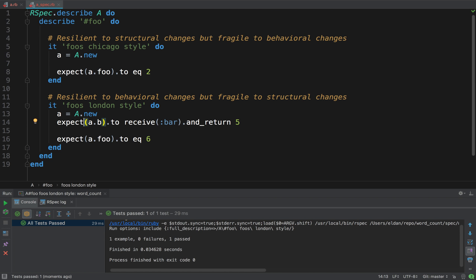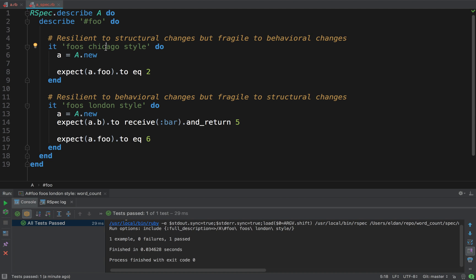So, what's the difference between the two types? Well, in this test, I don't even mention B. I don't care about it. The Chicago style is all about state. And the London style, it's all about mocks. I care about A's dependencies, I care about B, and I'm going to mock it. So, I'm saying here, in the comments, Chicago is resilient to structural changes, but it's fragile to behavioral changes. And London, it's resilient to behavioral changes, but it's fragile to structural changes.